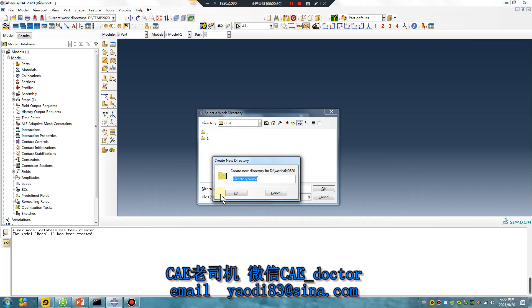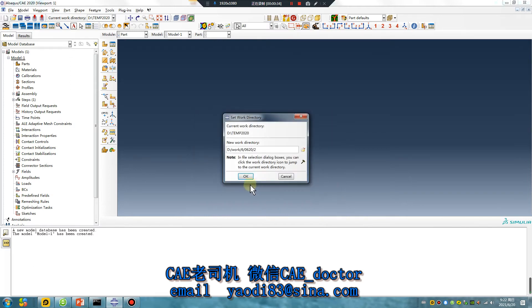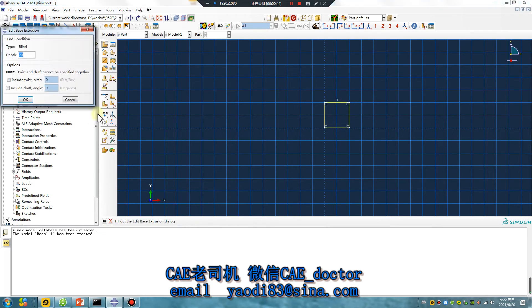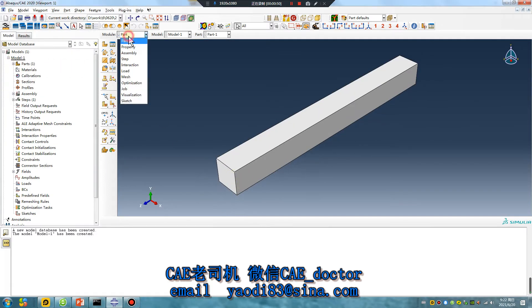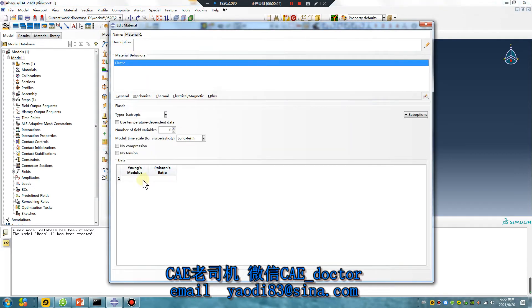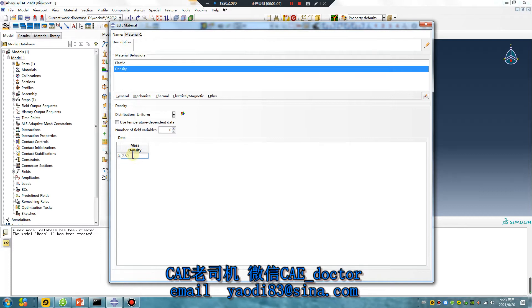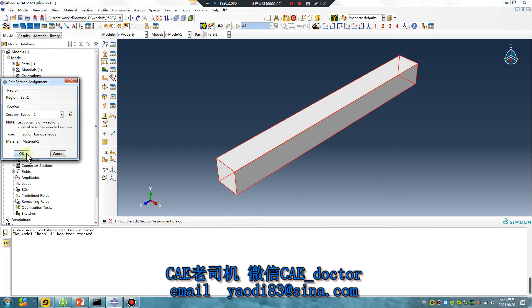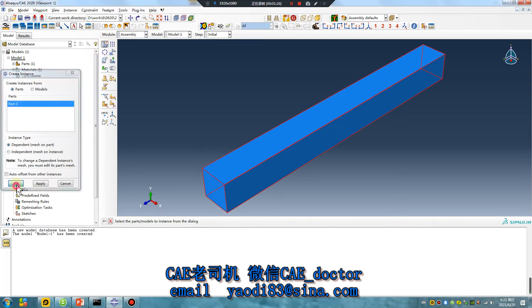Number two: create a simple part. Units is millimeter — extra steps okay. In the material, this is a metal material. Set the density — grams per cubic millimeter. Select this card, click that. Next, assembly — only one instance. Next step.